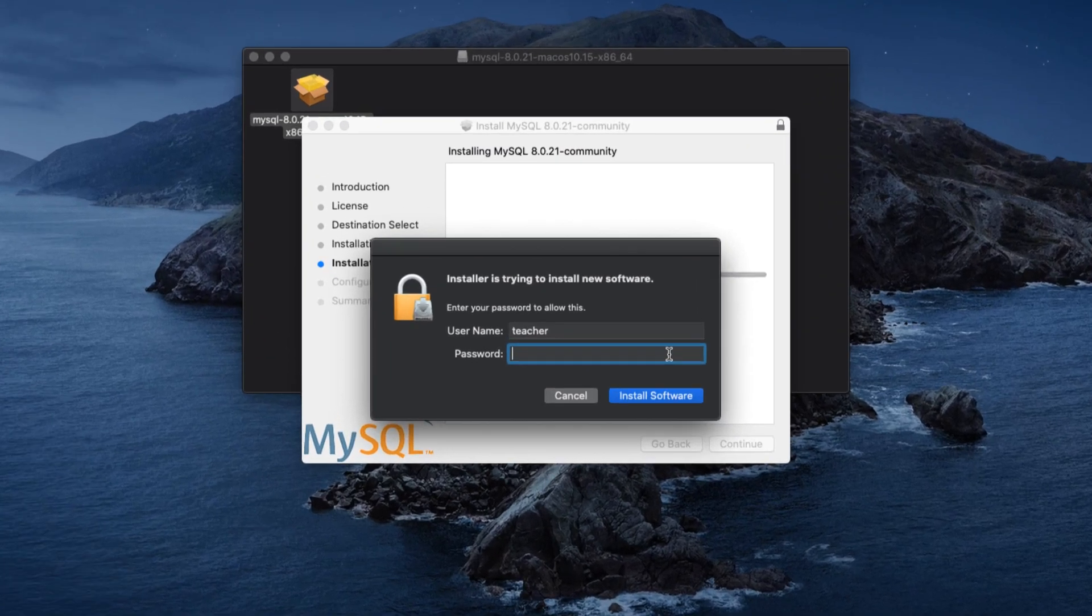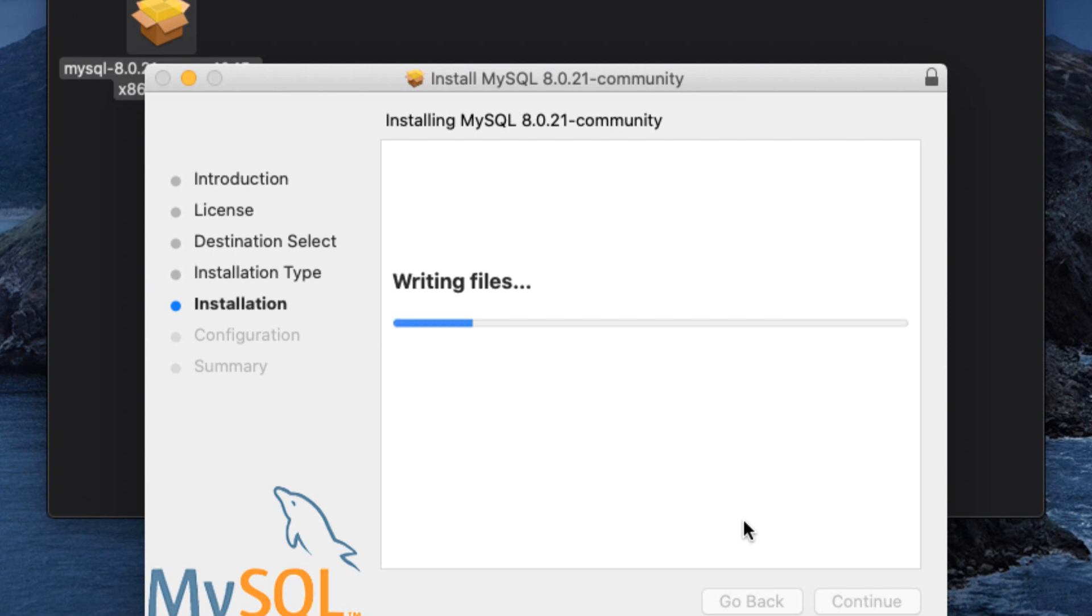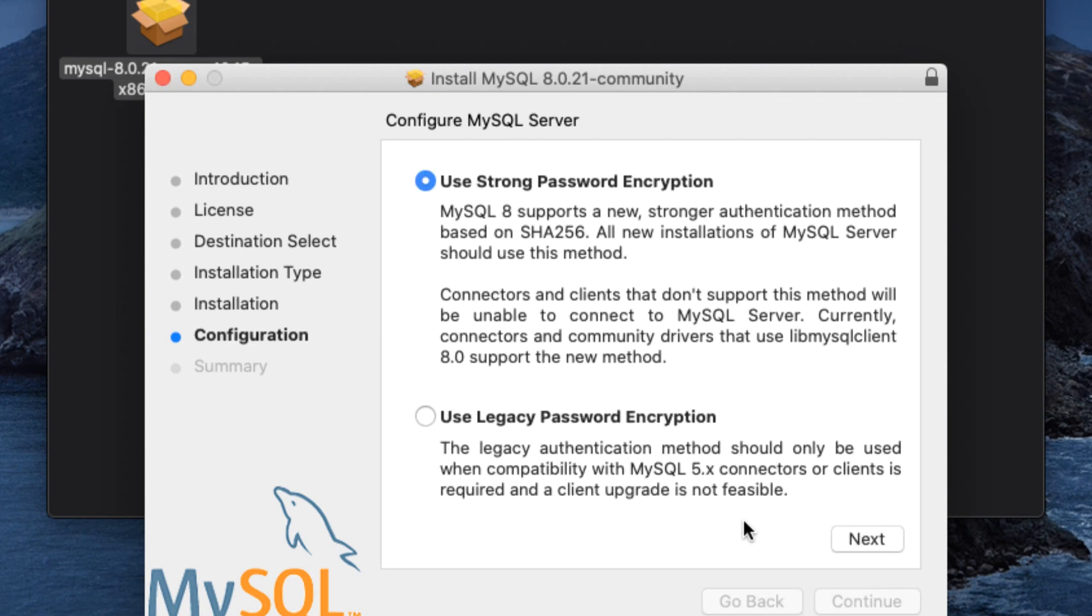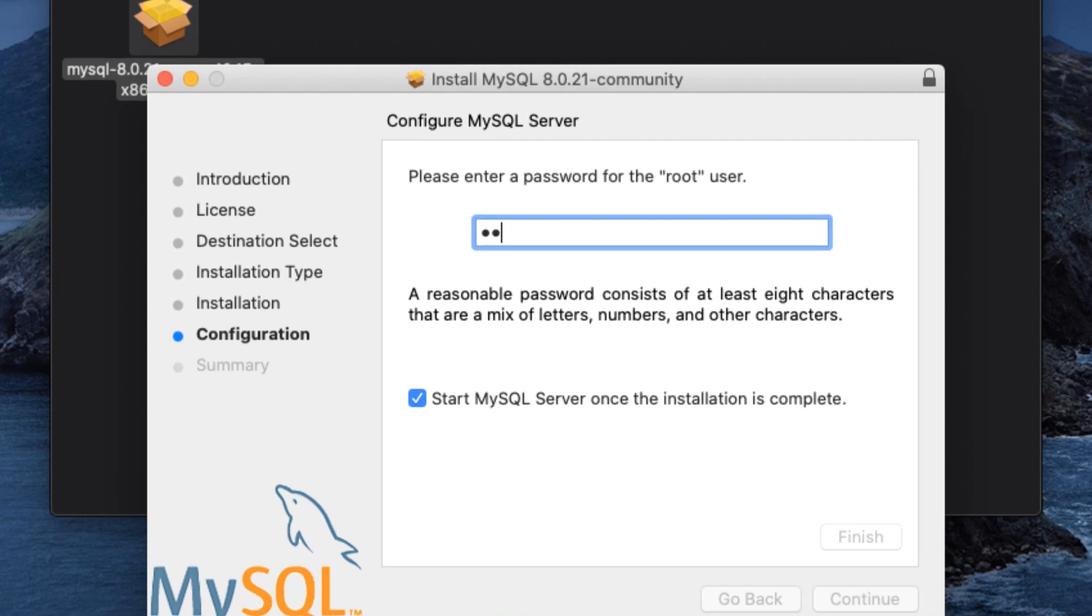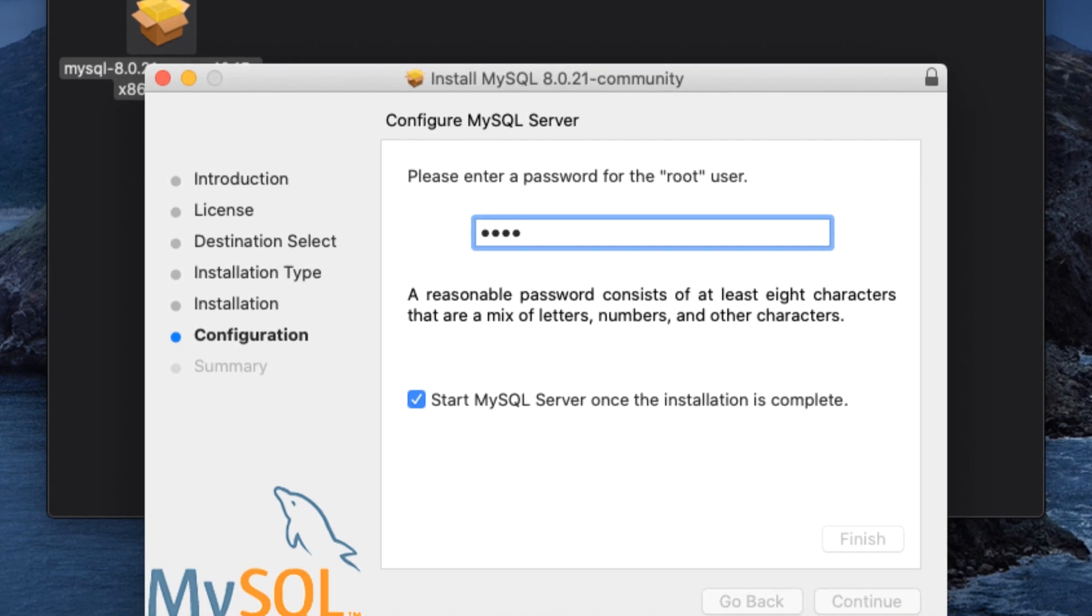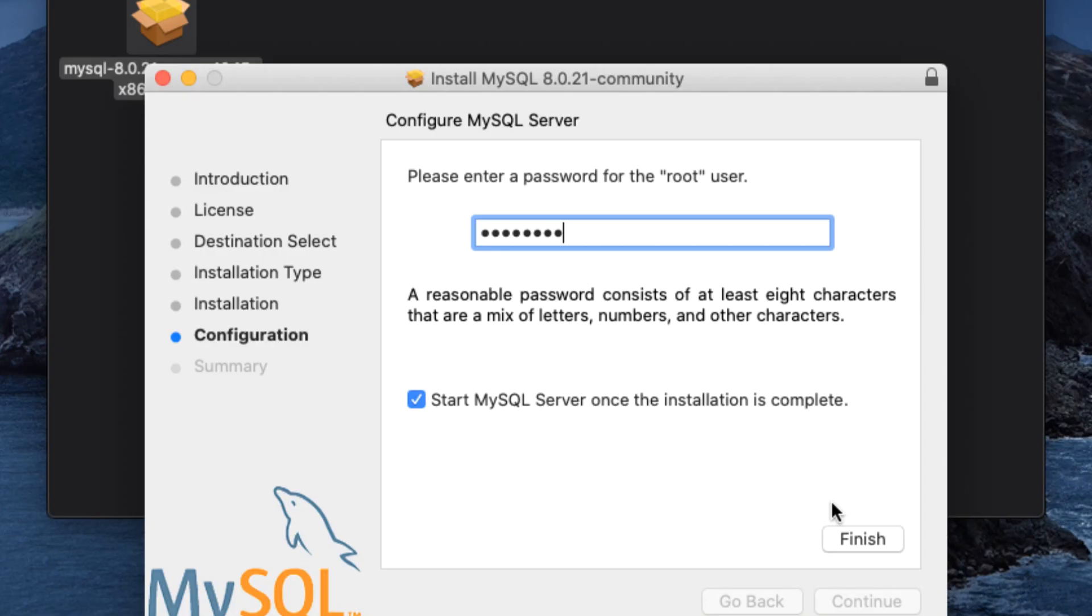When prompted, provide the password for your computer. Continue to accept the defaults. When you get to the Configure MySQL Server portion of the installation process, provide the password that you set up in the etc.catalog.mysql.properties file. If you recall, the password that we used was testtest, T-E-S-T, T-E-S-T, one word.